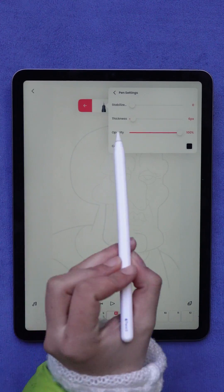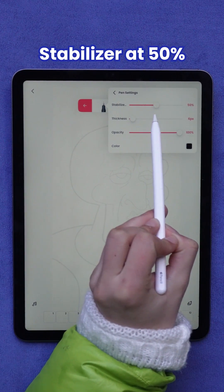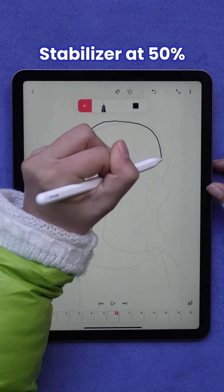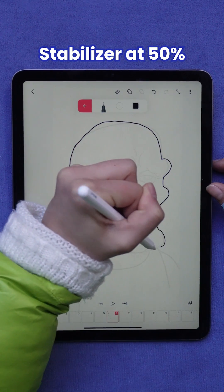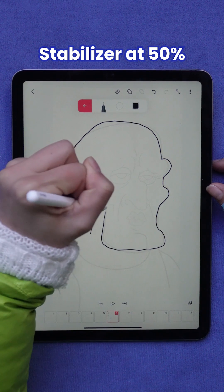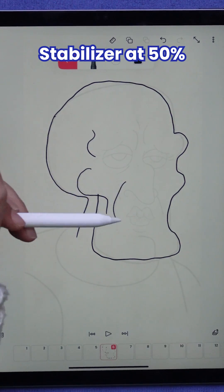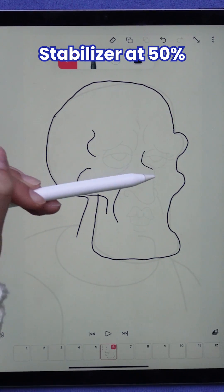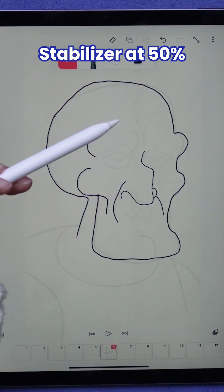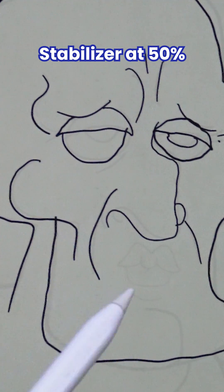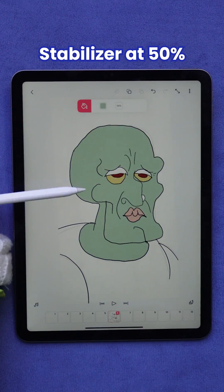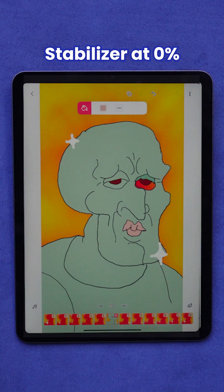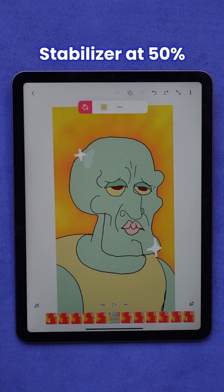For the next test, I am turning the stabilizer to 50%. Now my lines are cleaner but still have some imperfections. This is great for those who want a hand-drawn but clean style. Now let's look back at 50% versus 0%. He's getting more handsome.